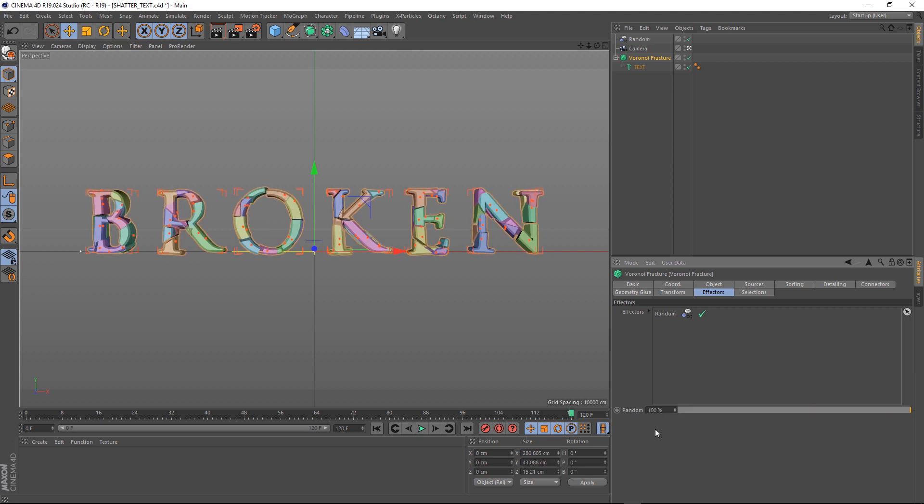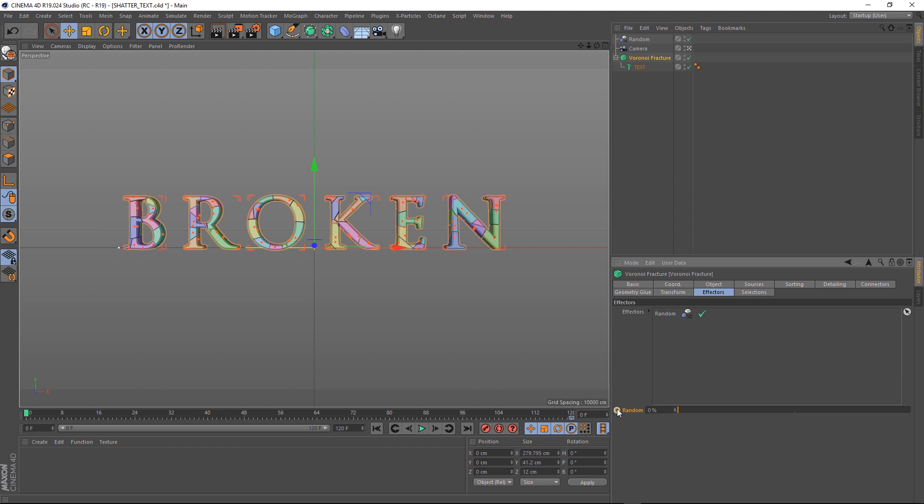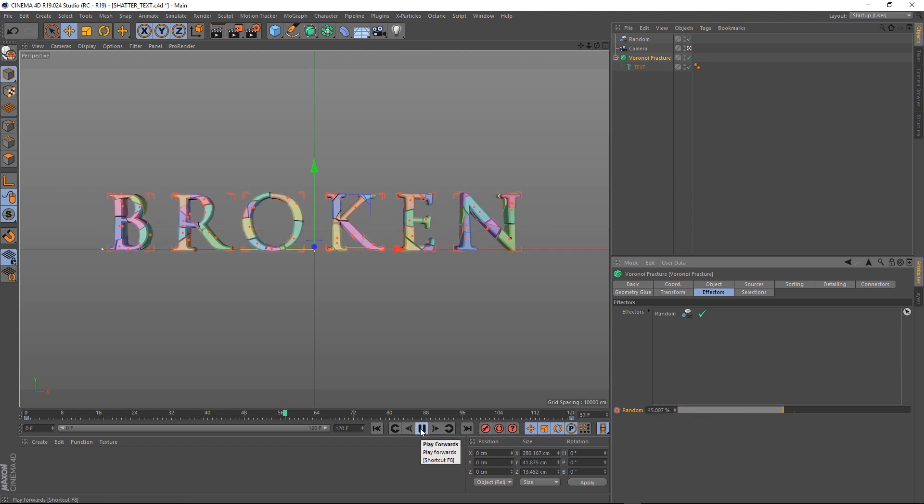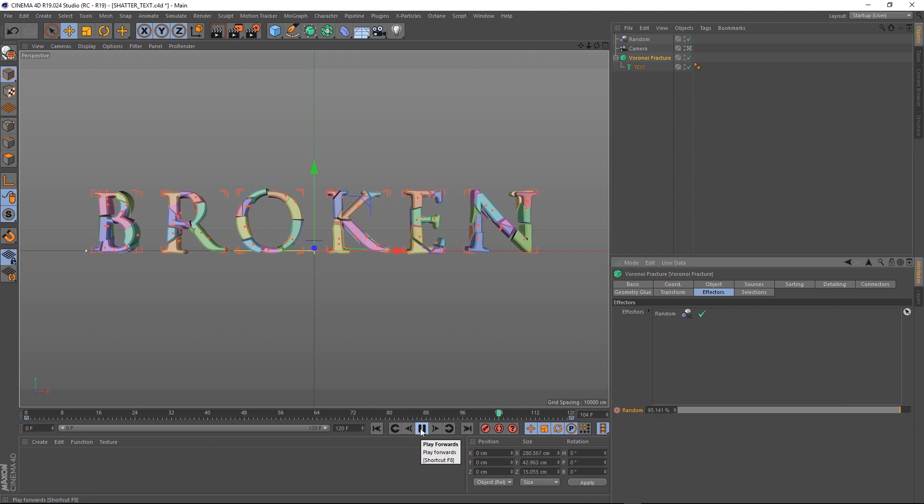So at full random, we'll set a keyframe at the end, and then we'll go back to the beginning and set that to zero. So it's a pretty subtle effect at the moment, but when we push these pieces apart, it should look a bit more interesting.